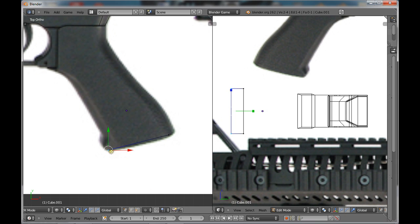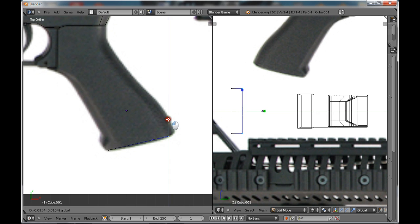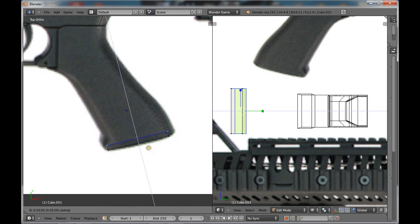Alright, so, do it more or less into place, and start extruding.